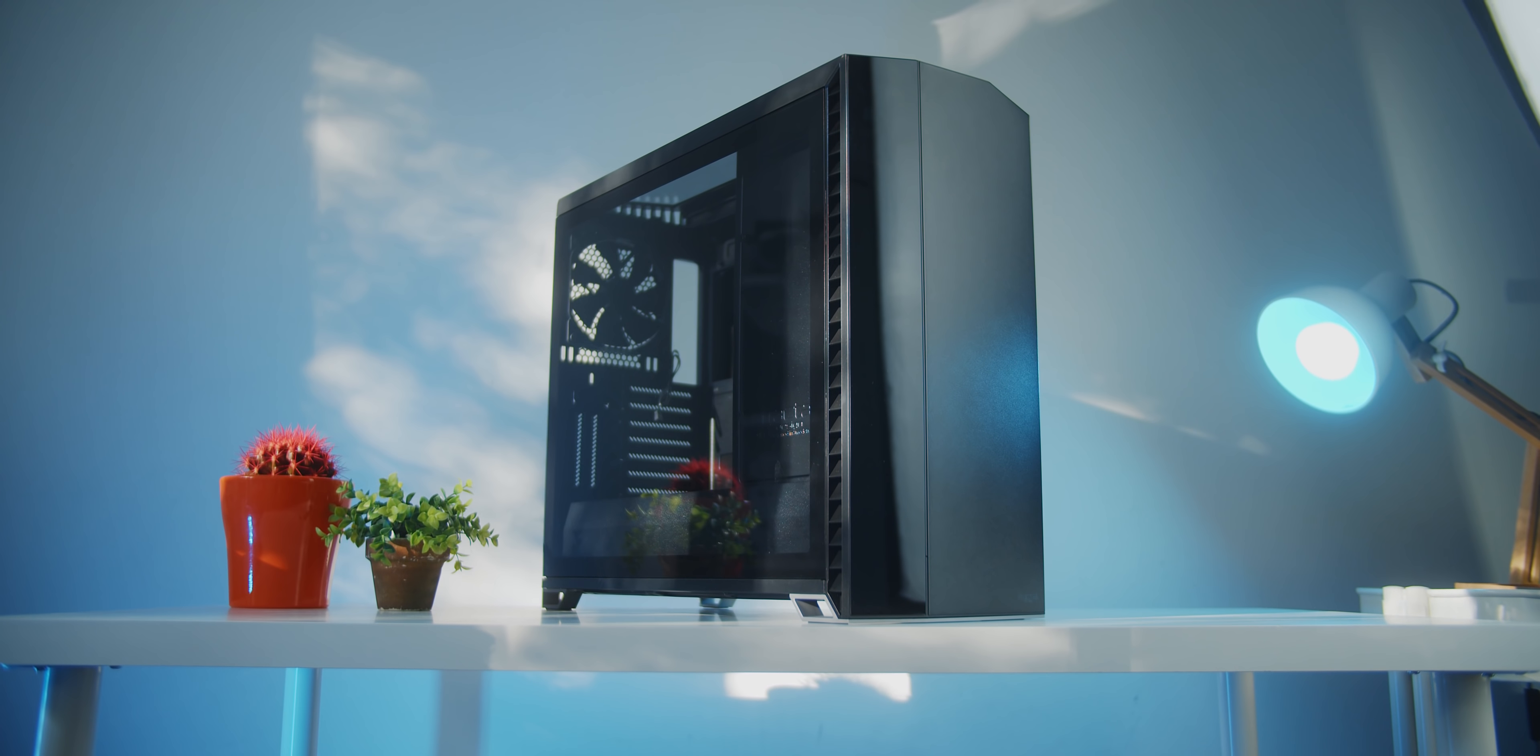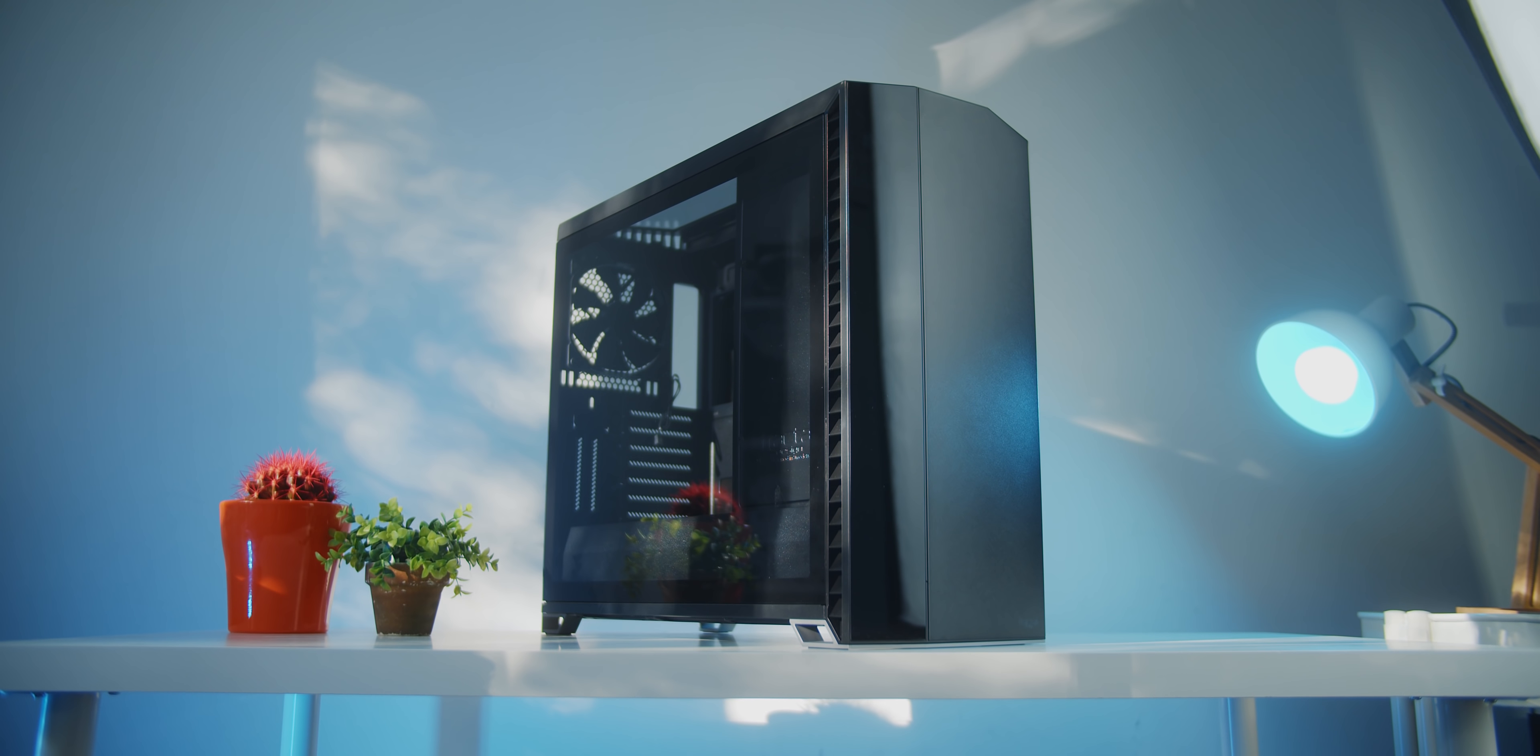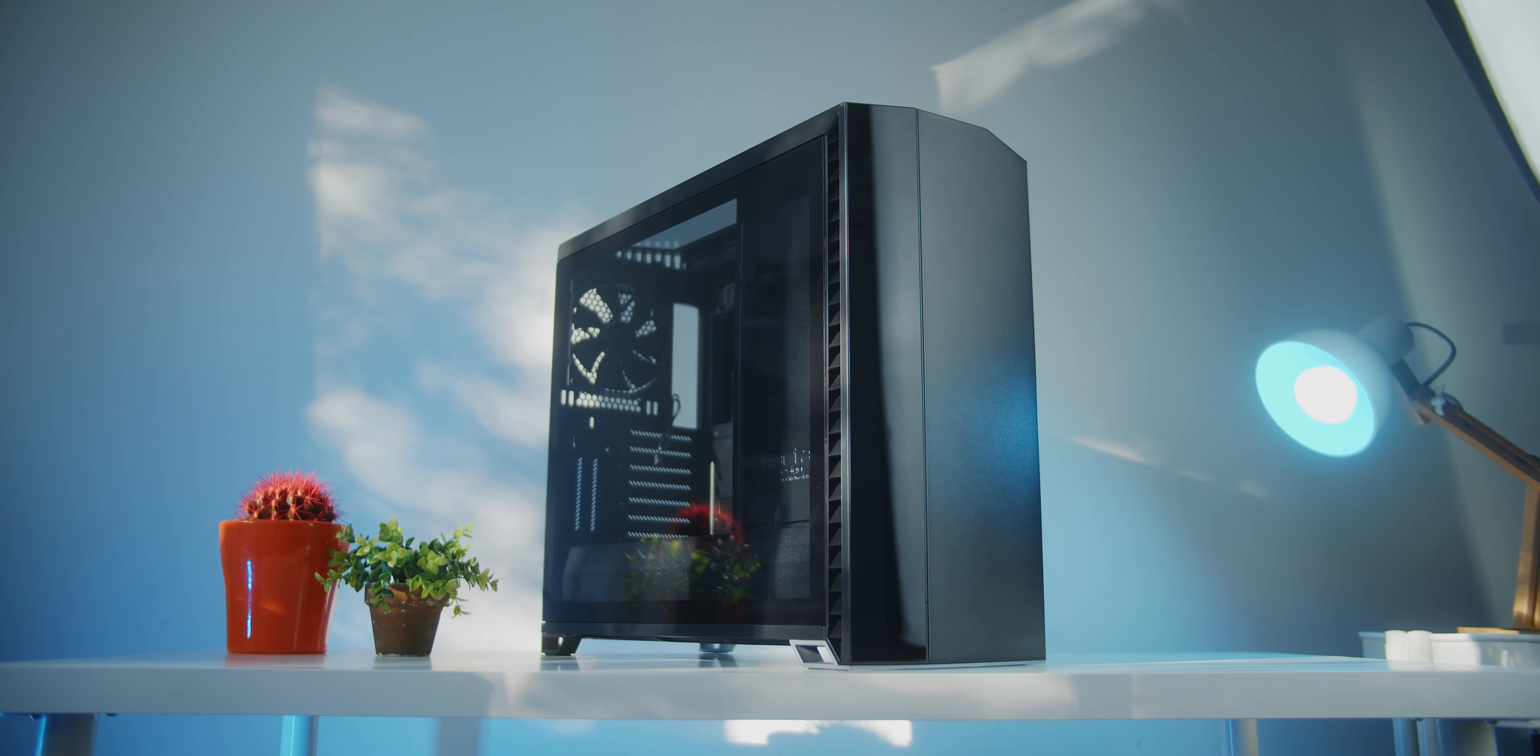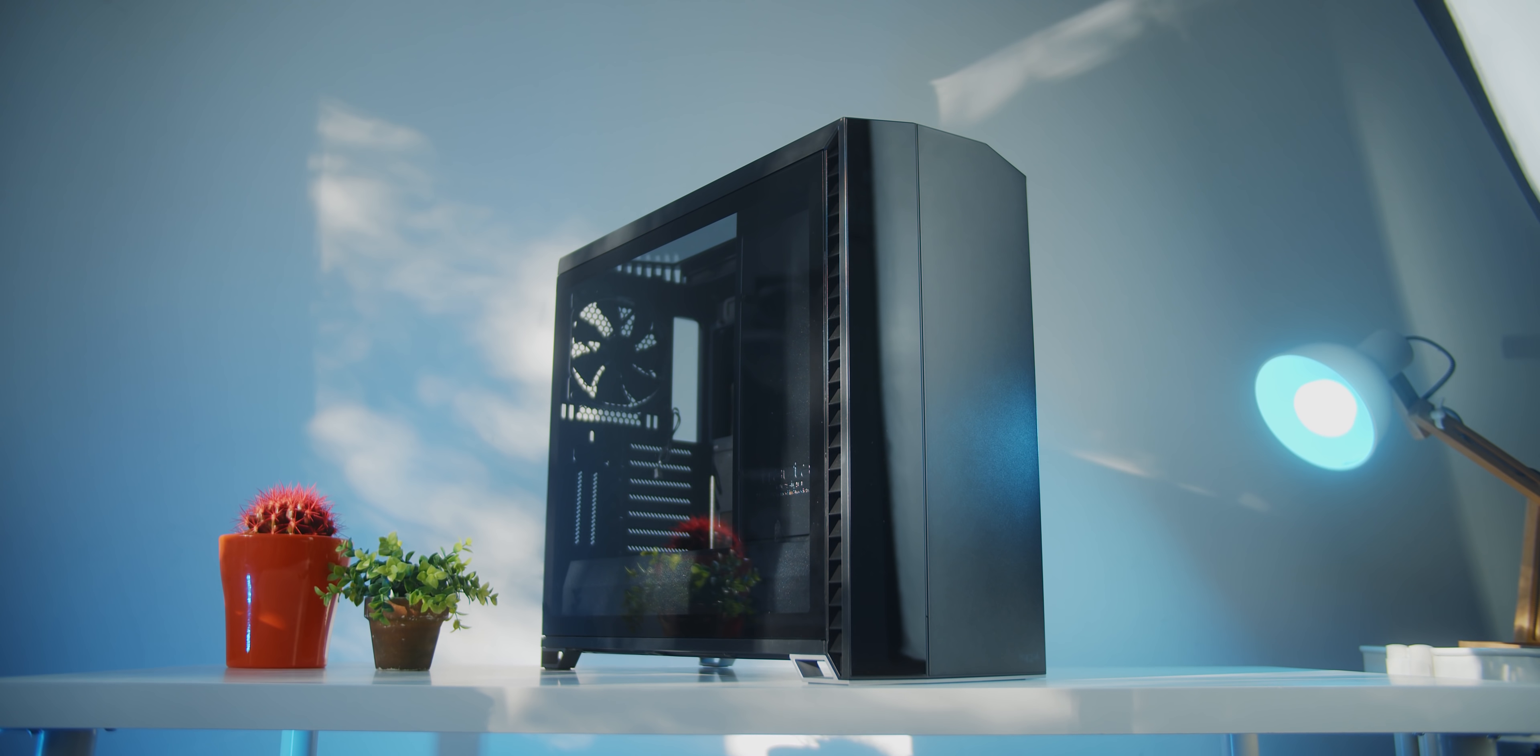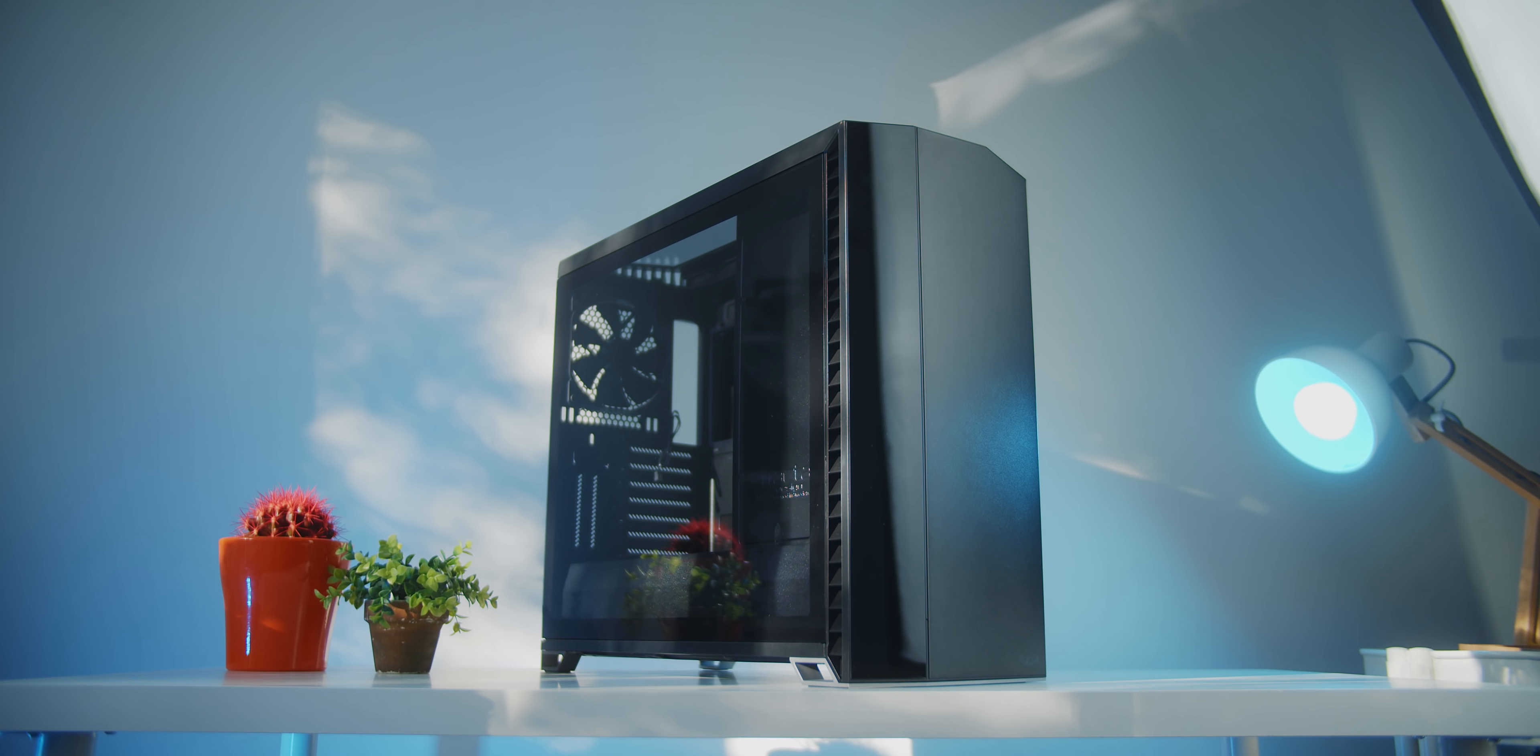Now price-wise, you're looking at $179 for the Dark TG and TG models, so that is pretty competitive. It's just slightly more versus the Define R6 or the Define S2, so Fractal Design is keeping the Vector RS a bit more of a premium release versus their other series. So let's see how they did it, shall we, right after this.